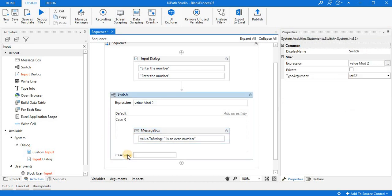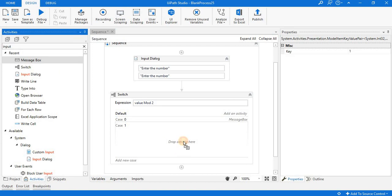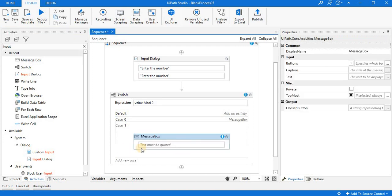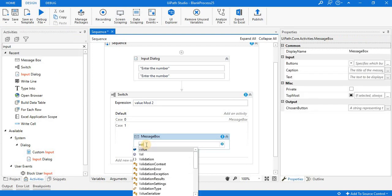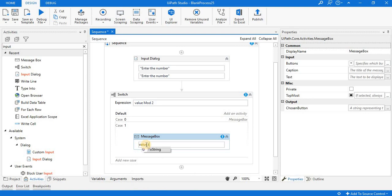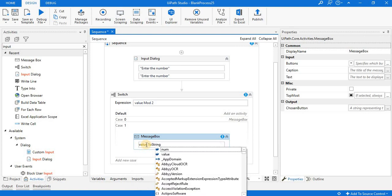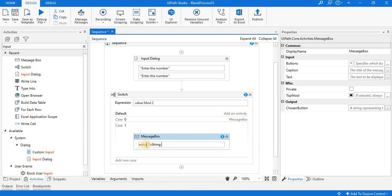Now case number 2: value mod 2 equals 1. Here I'm writing value dot to string plus is an odd number.